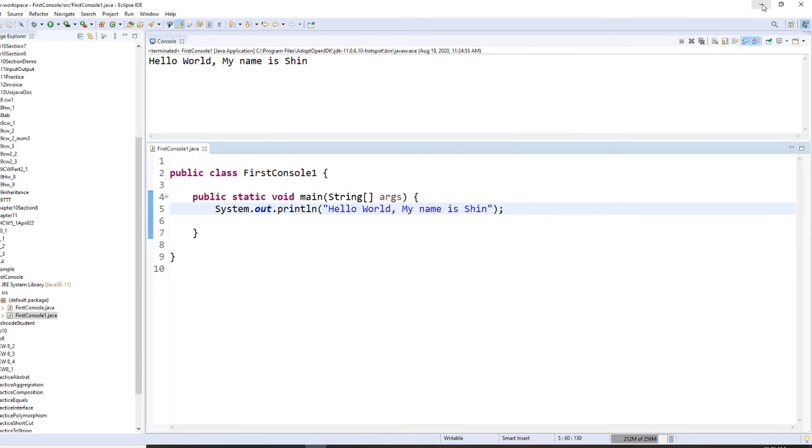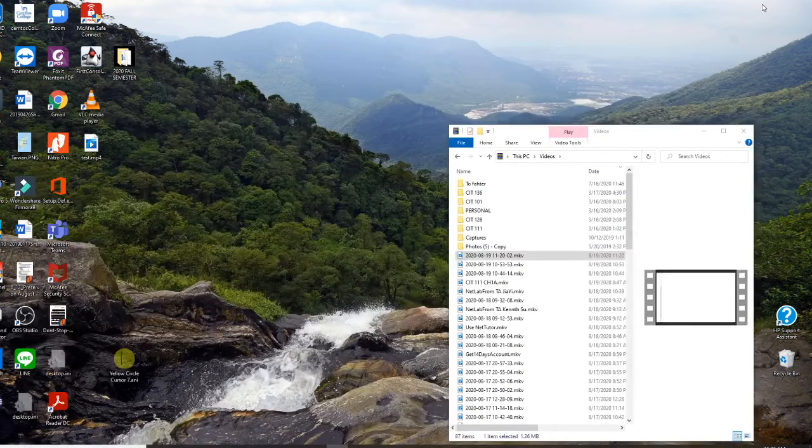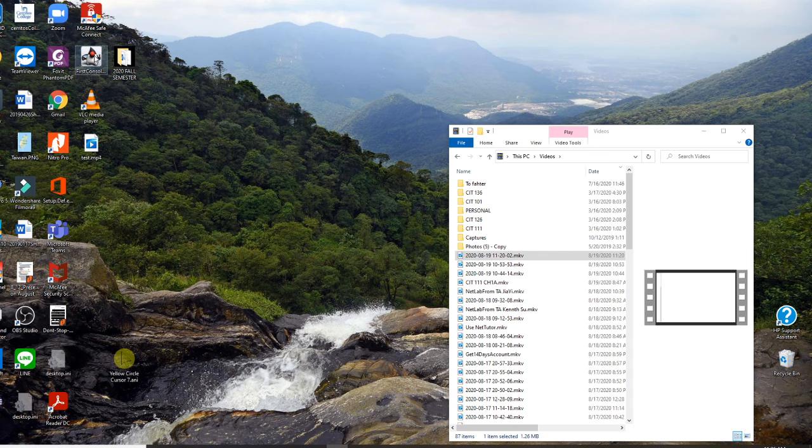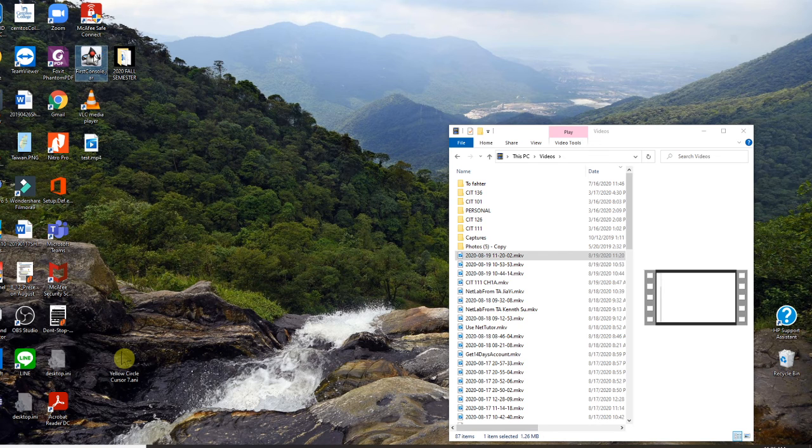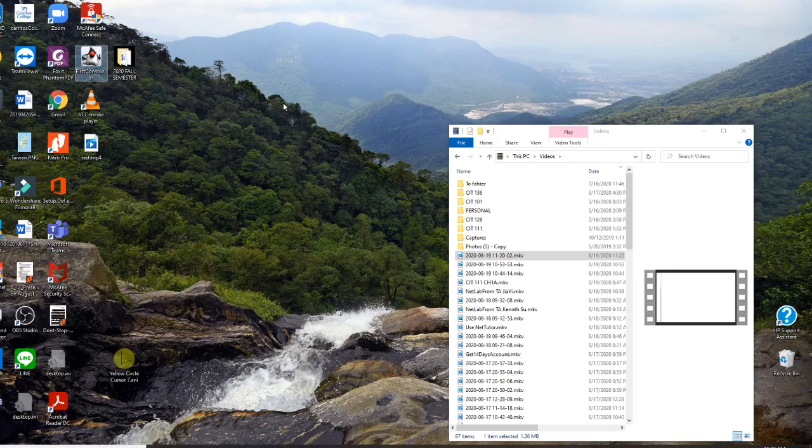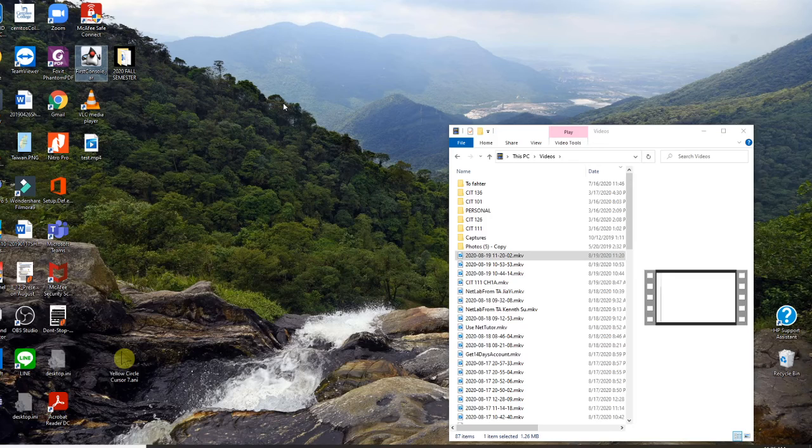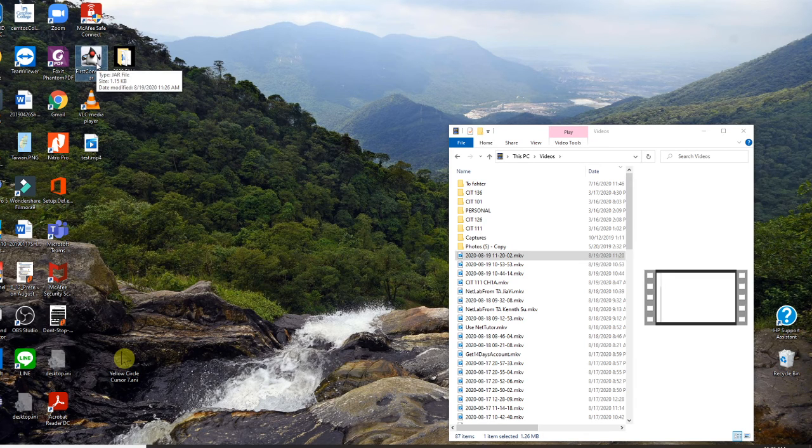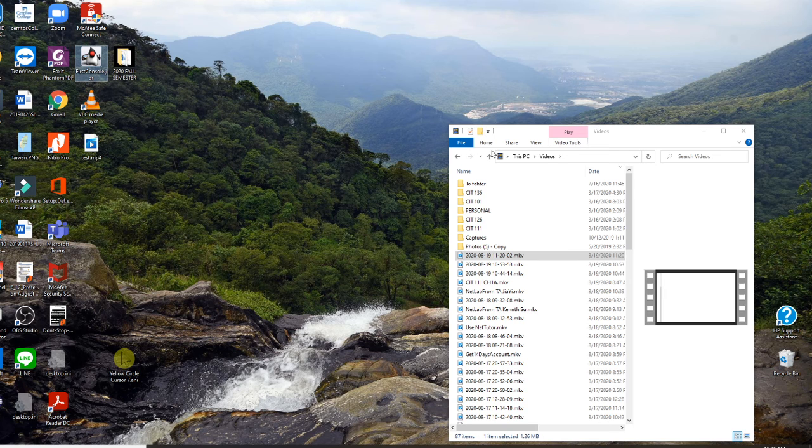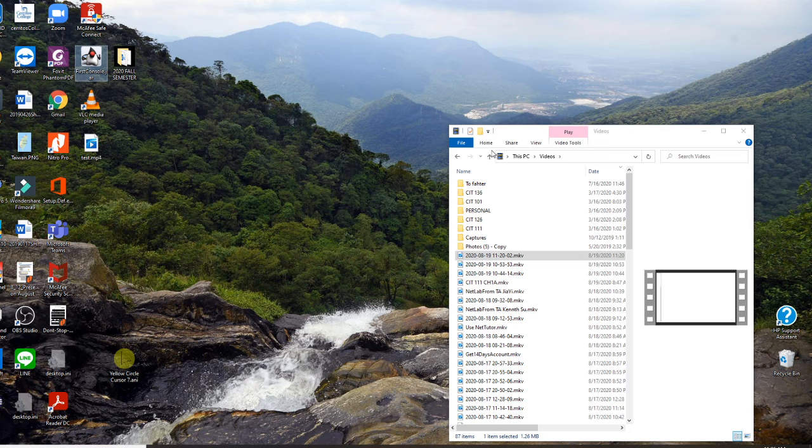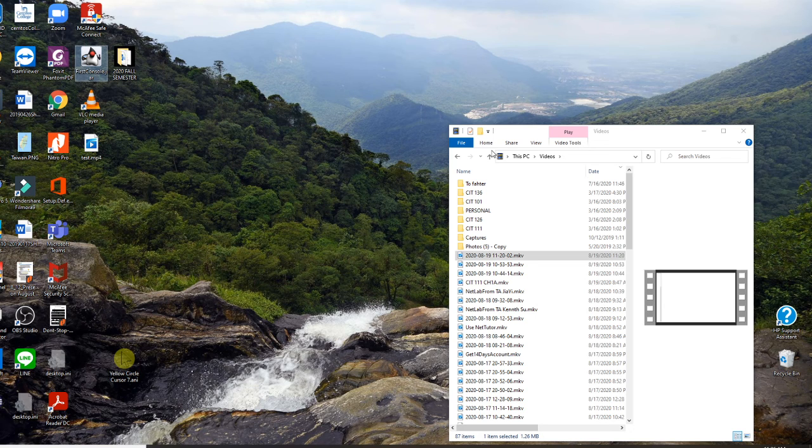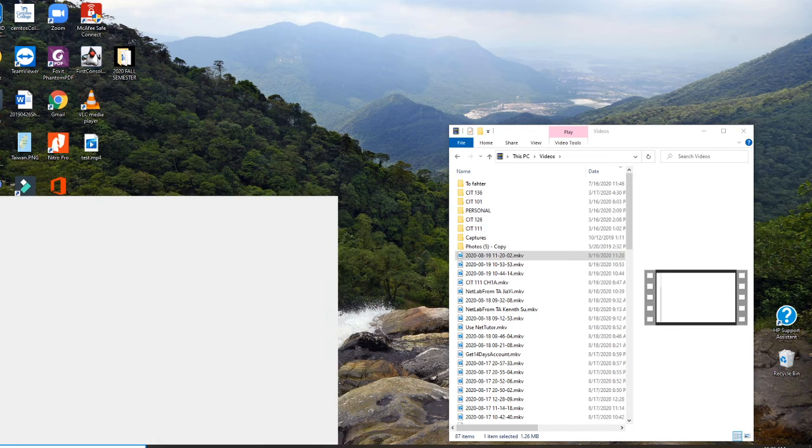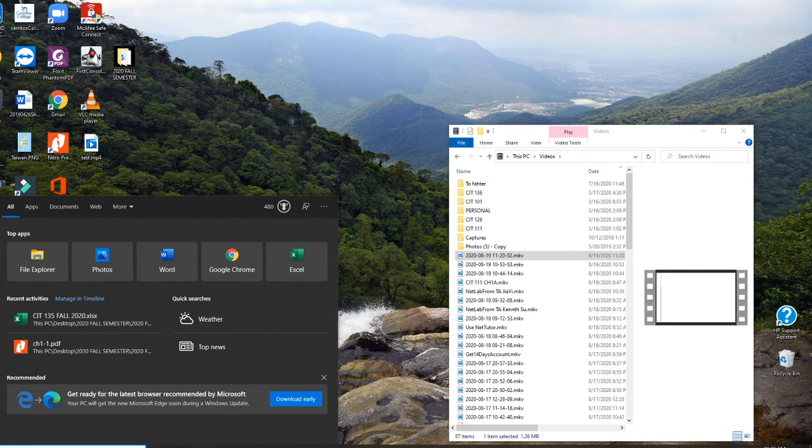Let me minimize this, go to my desktop. And my FirstConsole is here. So I click my FirstConsole. Nothing will happen. Of course, nothing happened. Because this is a console program. A program needs operating system to execute it. Look, I am Windows 10 right now. So I need another application to run.